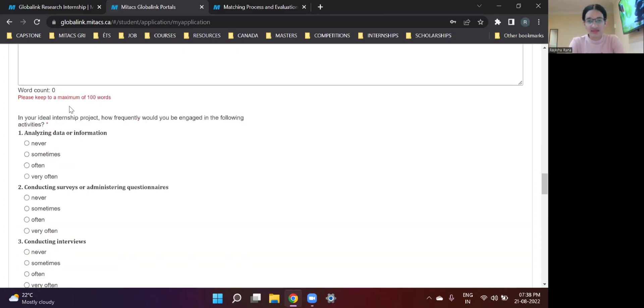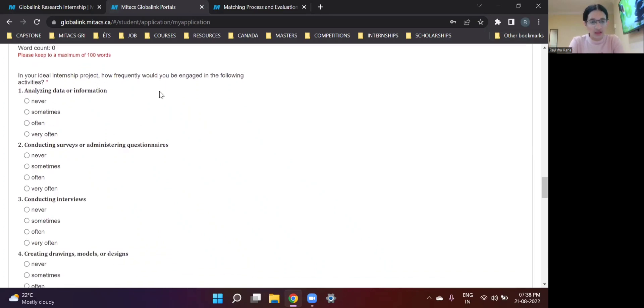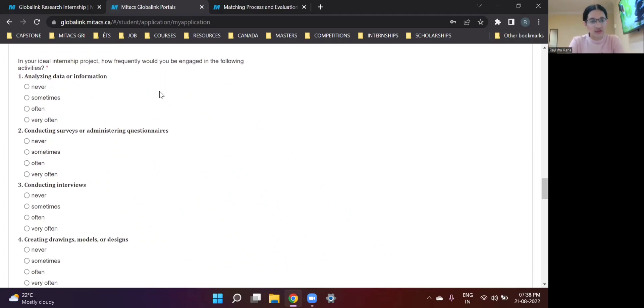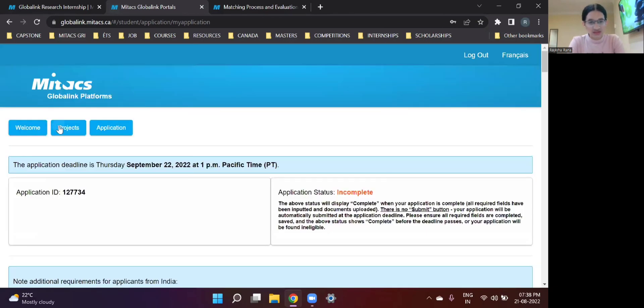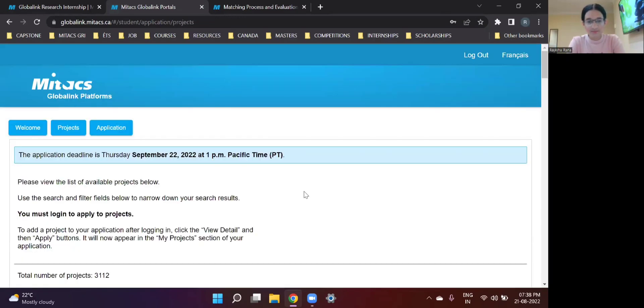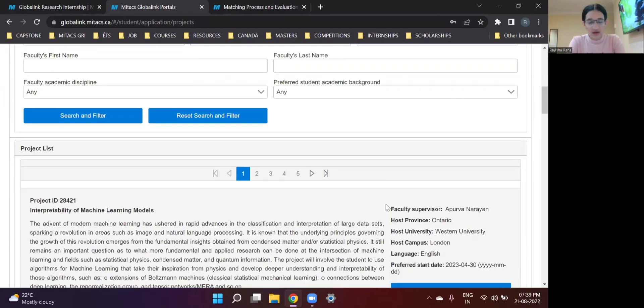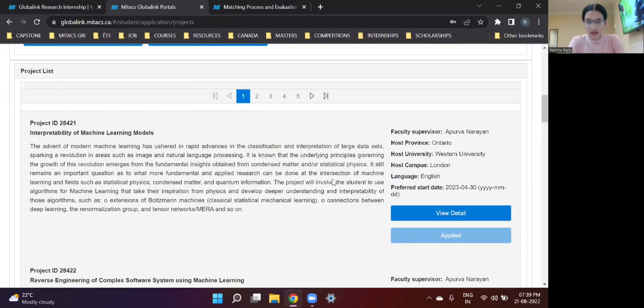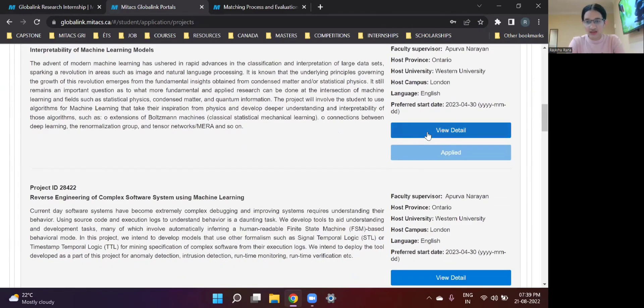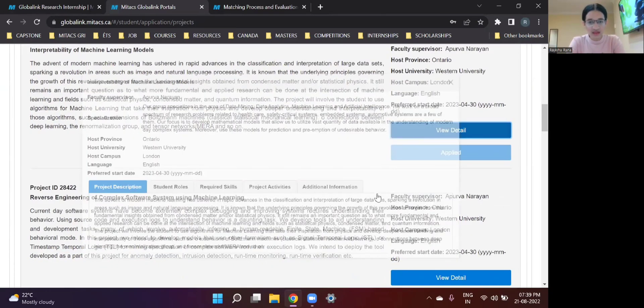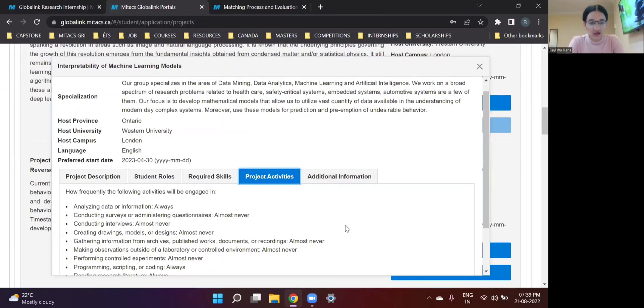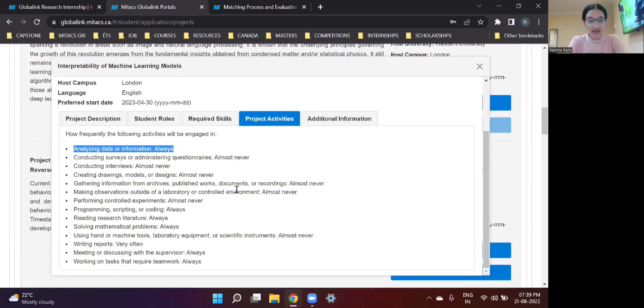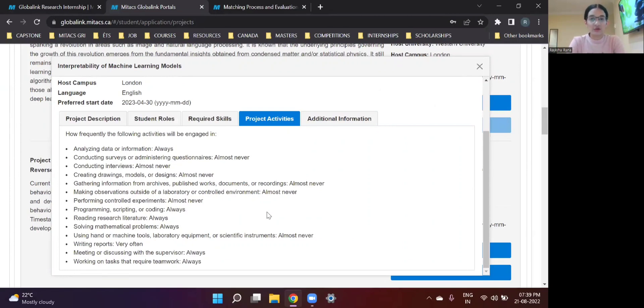So you can write that if you don't have a very impressive resume, write that you have this particular academic achievement and you intend to work in research in the future and you wish to work in these particular domains and that you're learning these things now so that you can work better in these areas in the future. So you can do that. And then we have some MCQs. In your ideal internship project, how frequently would you be engaged in the following activities? So I'm going to go back and go to the projects tab.